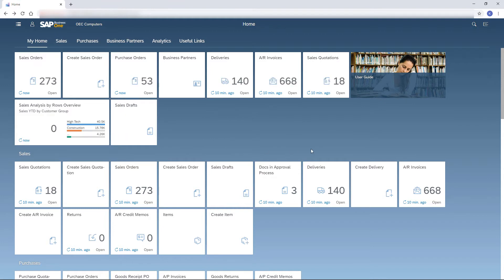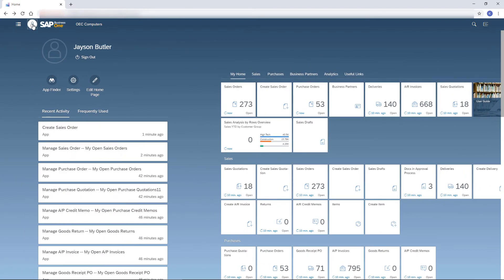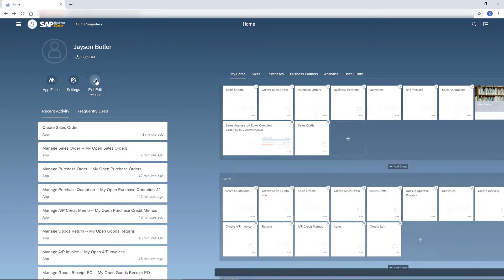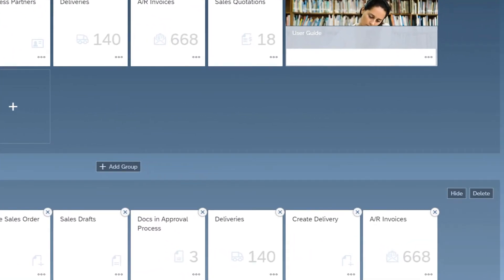But what if the tile I want does not appear in the home page? In that case, I click the Me area icon and then the pencil icon to customize the home page. This icon is available only when the home page is displayed.